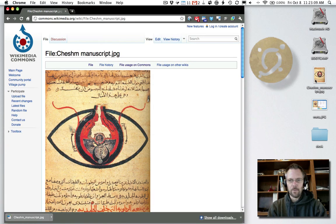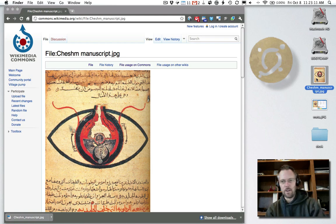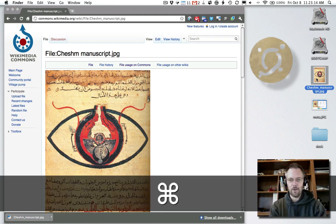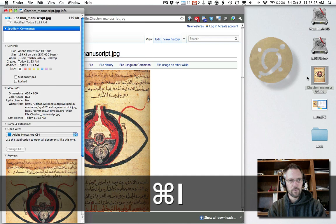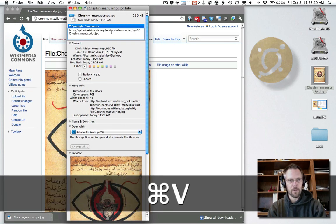Alright, so clicking once on the image in the Finder on the Mac, I'm going to get info - that's Apple I. All I'm going to do is right here in the Spotlight comments, I'm going to paste that URL.